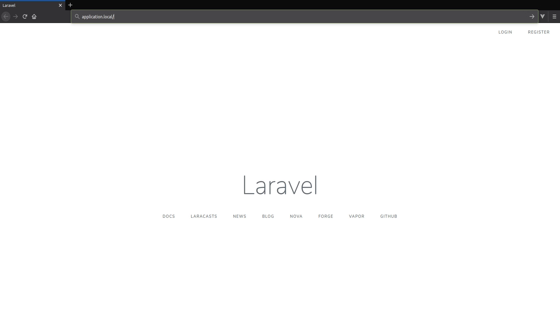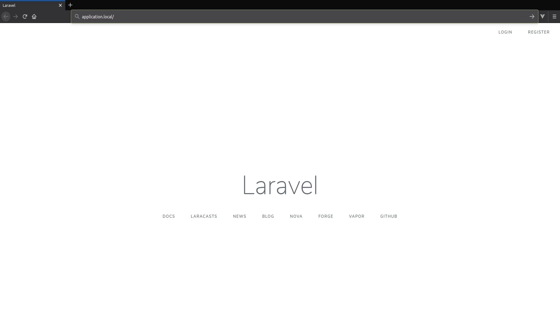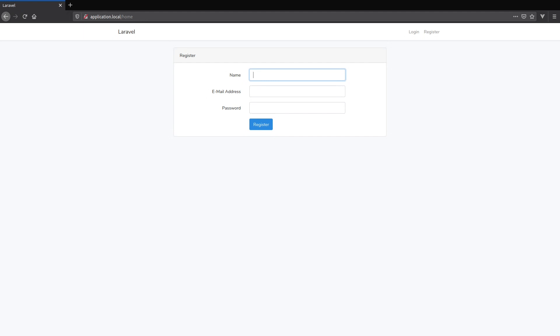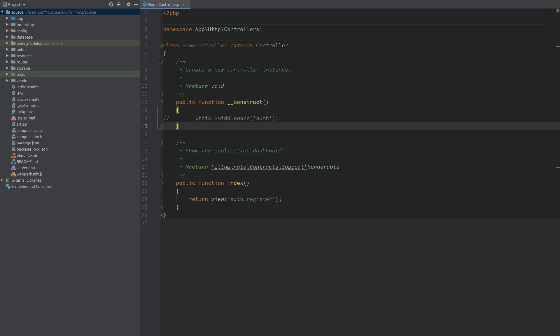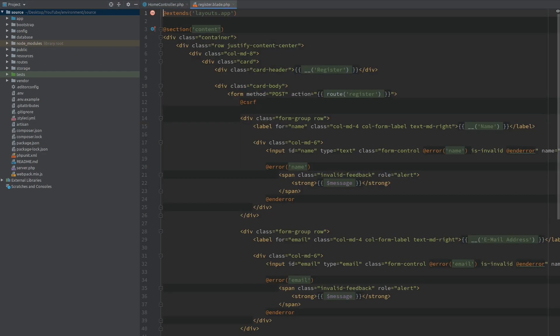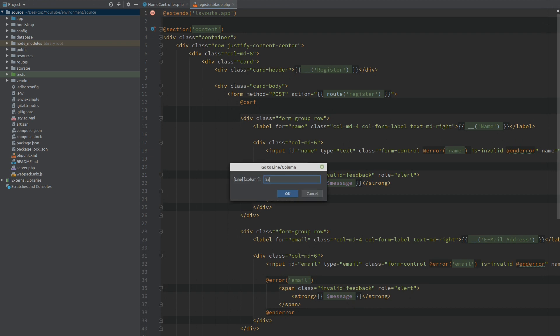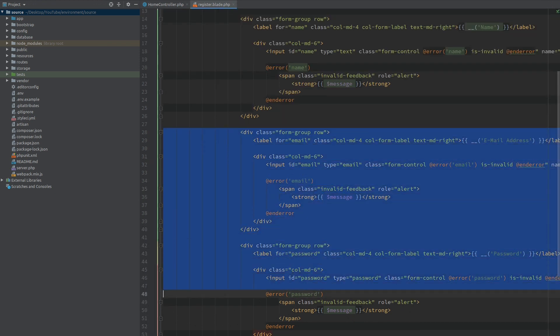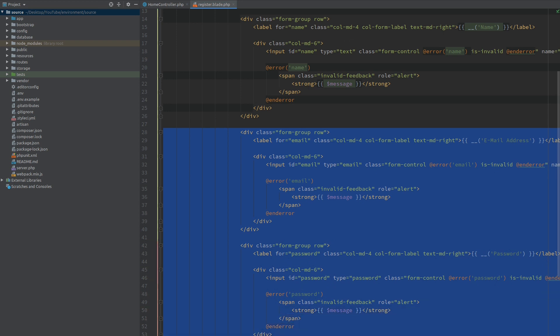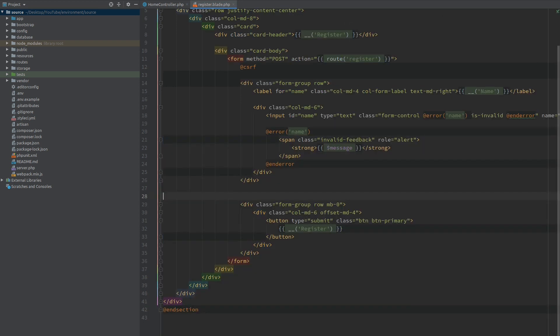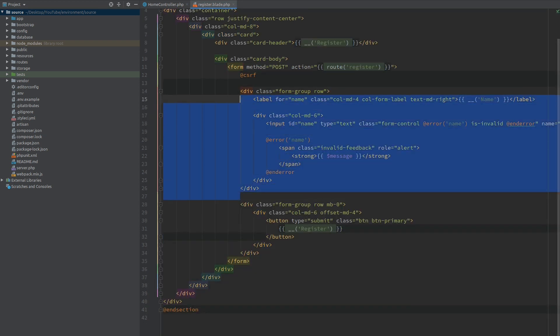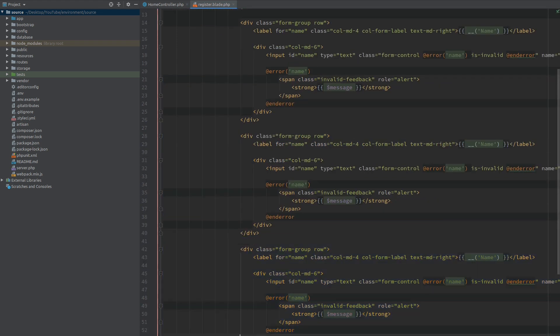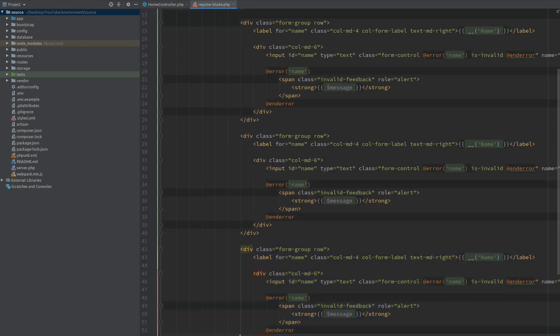When I go to the browser and open this home route we get this registration form. Now when I open the template first I want to do some cleaning up. We don't need any emails and we don't need a password, so I will remove these fields and I will duplicate the name fields a couple of times.